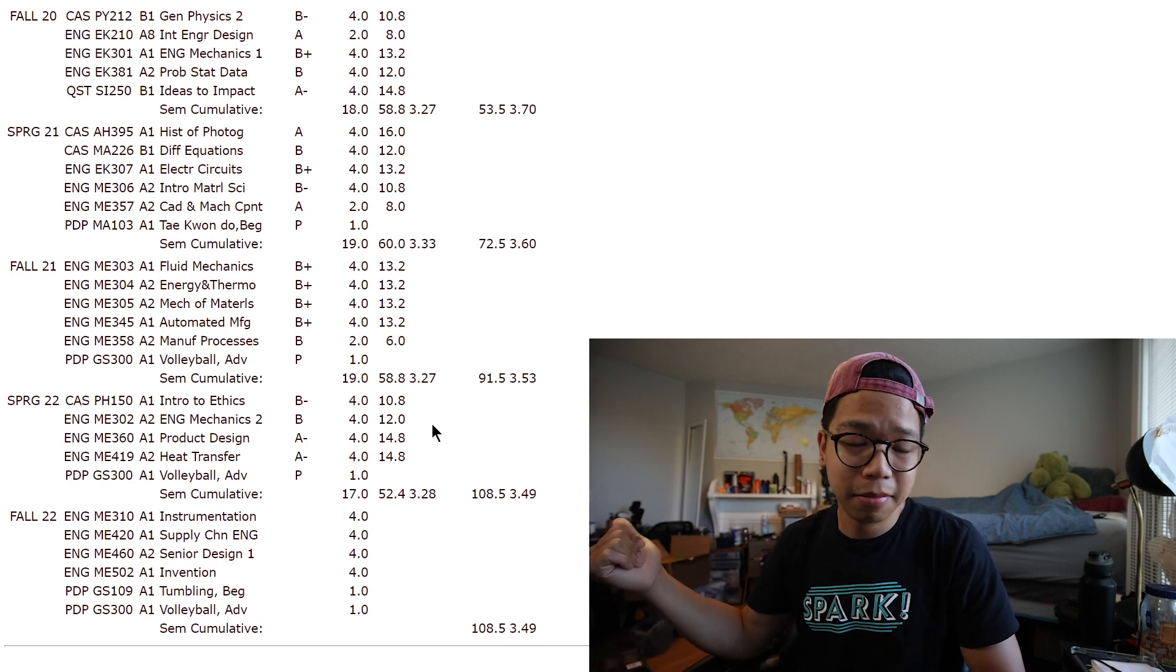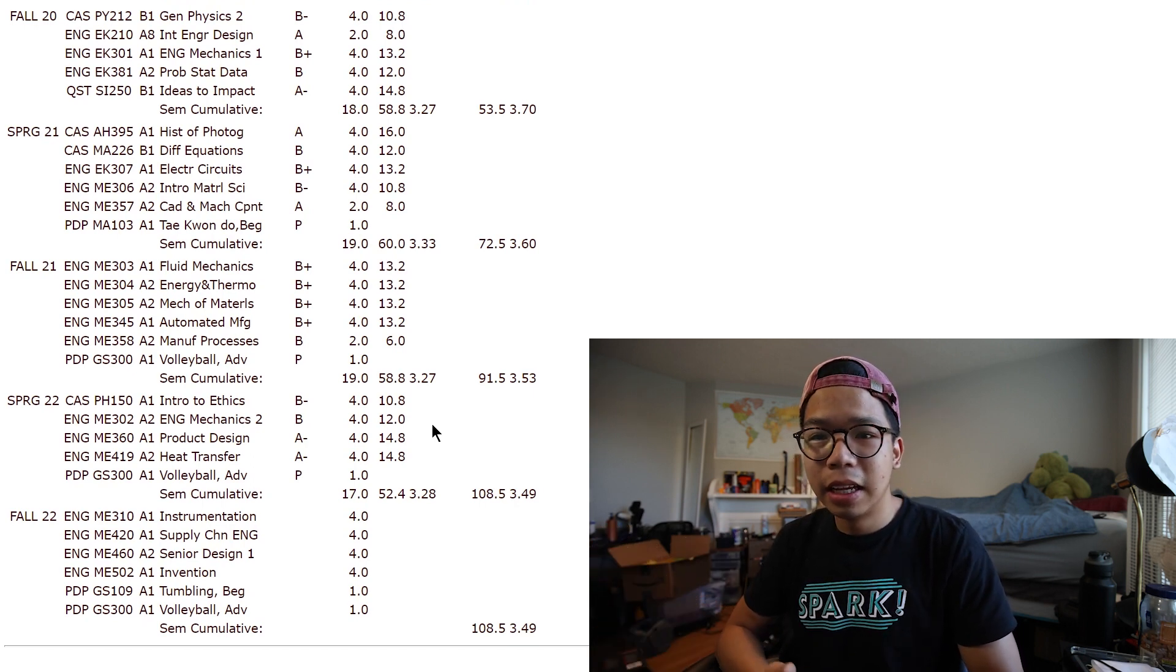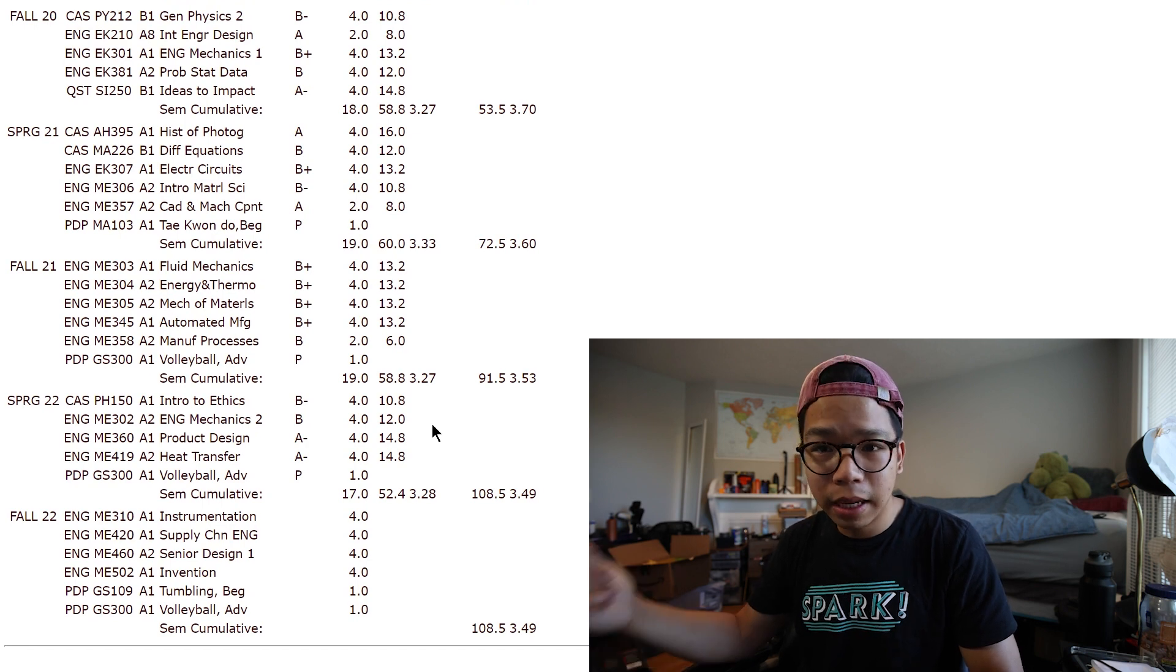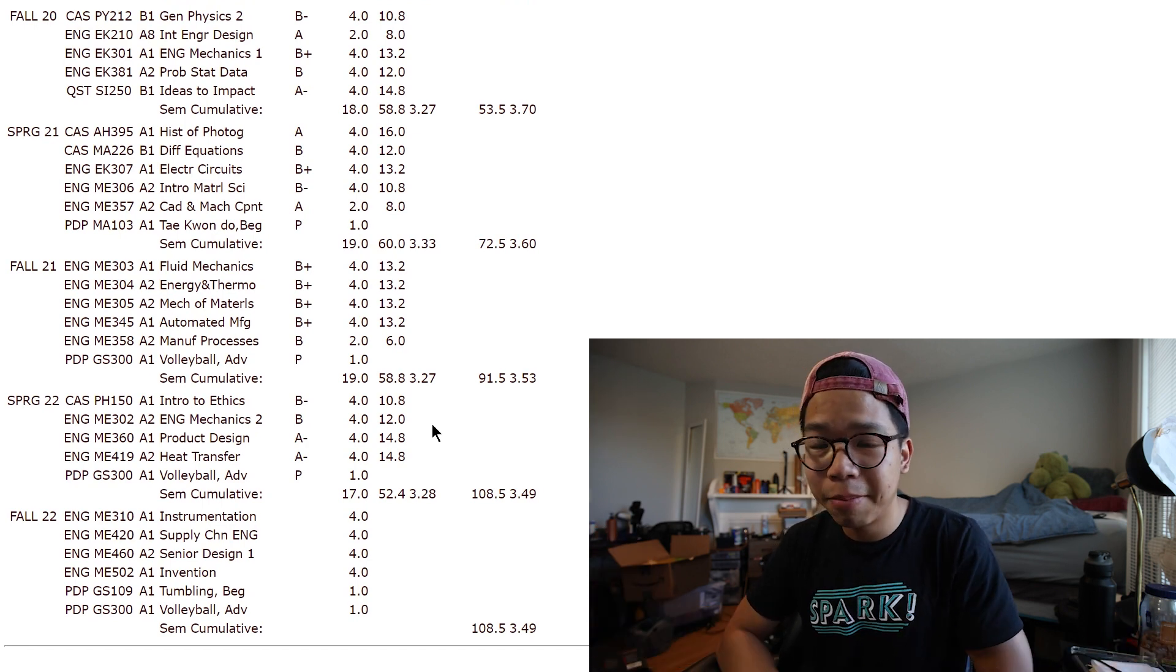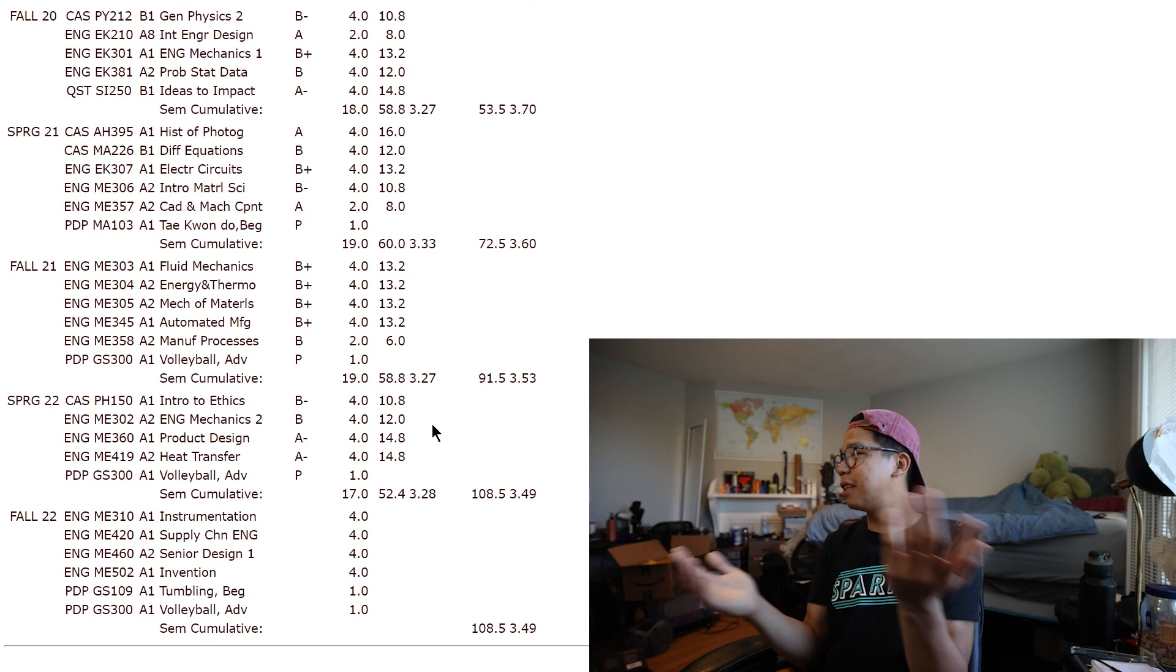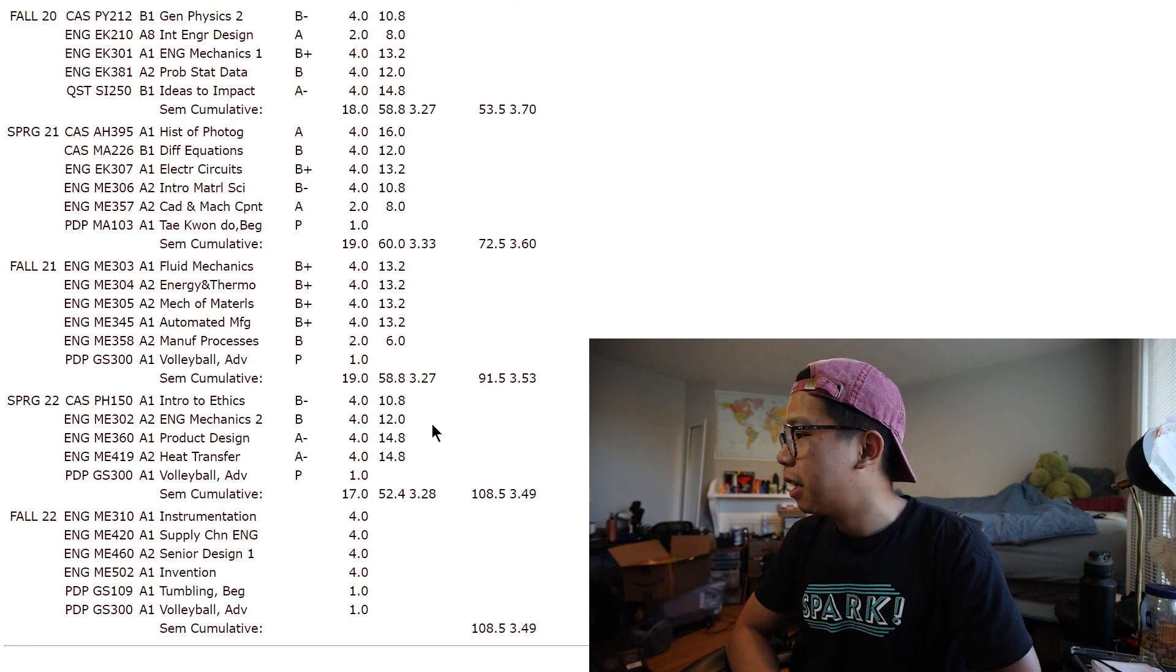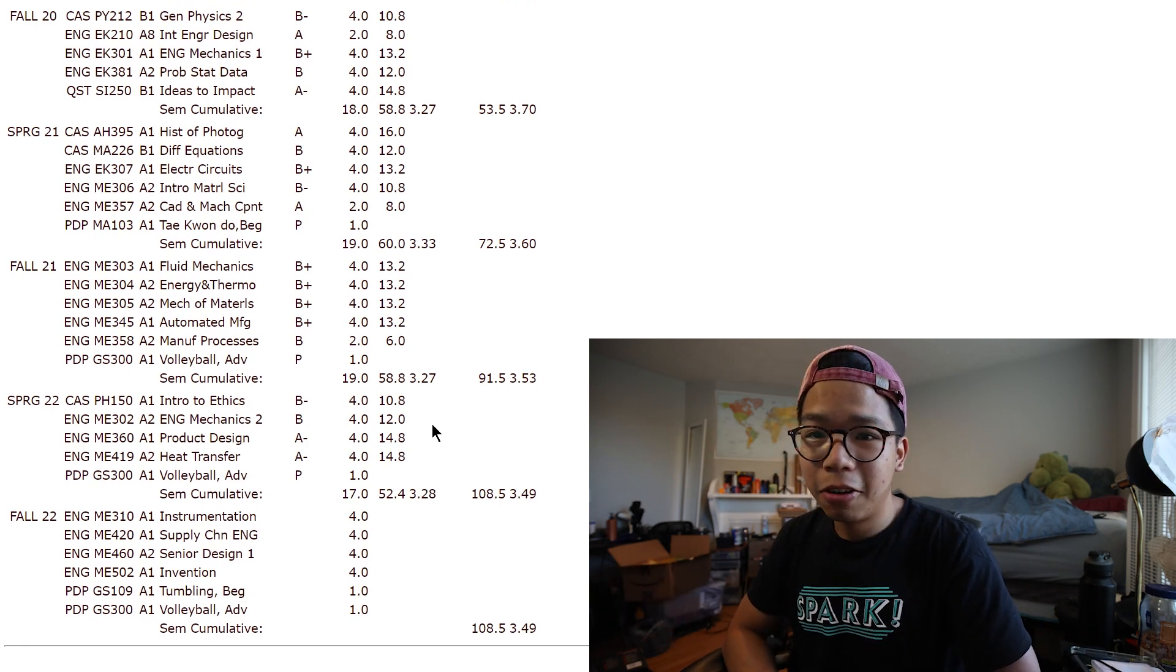Mechanics, happy with a B. Product design, pretty happy too. And heat transfer, very happy with an A minus. Obviously would always love to have an A, but you can't always get what you want.